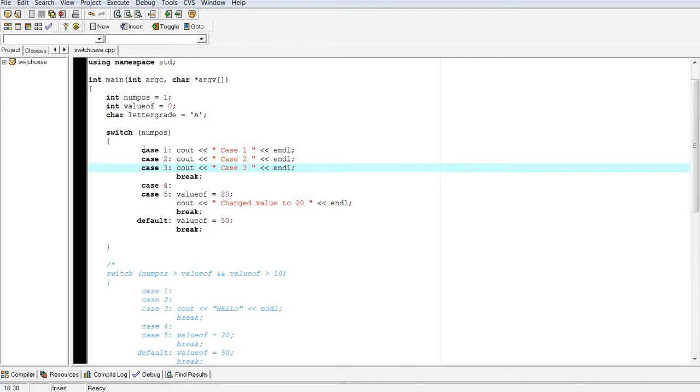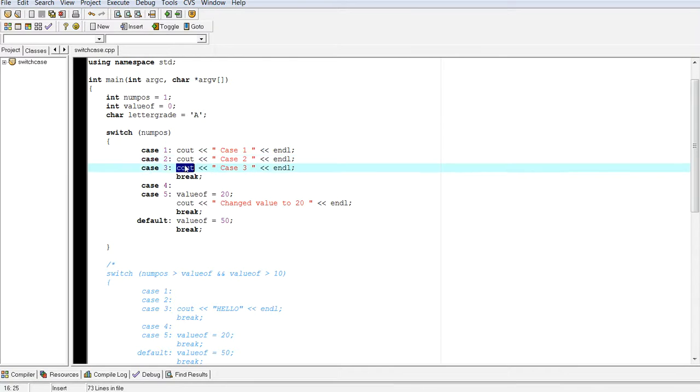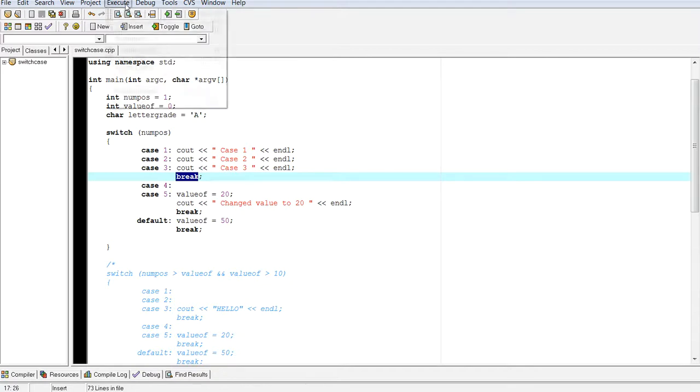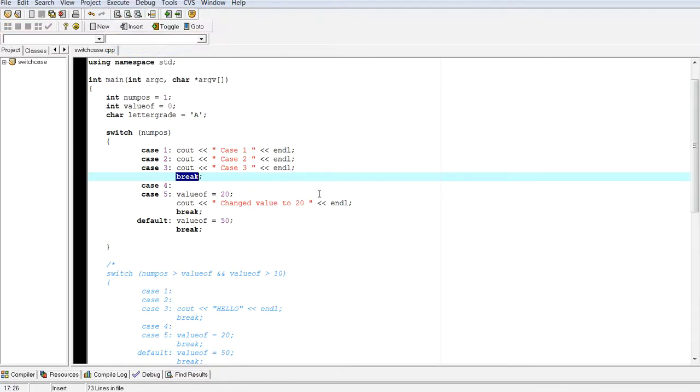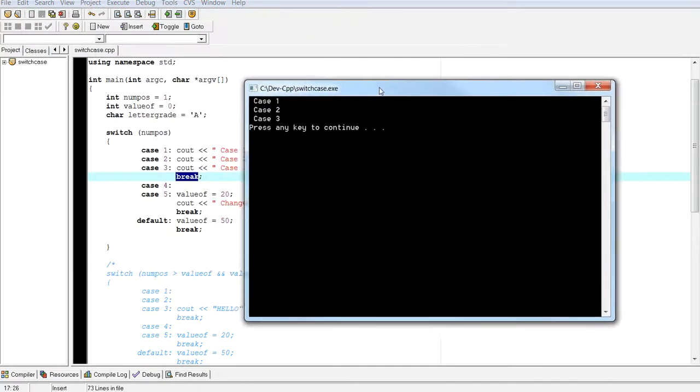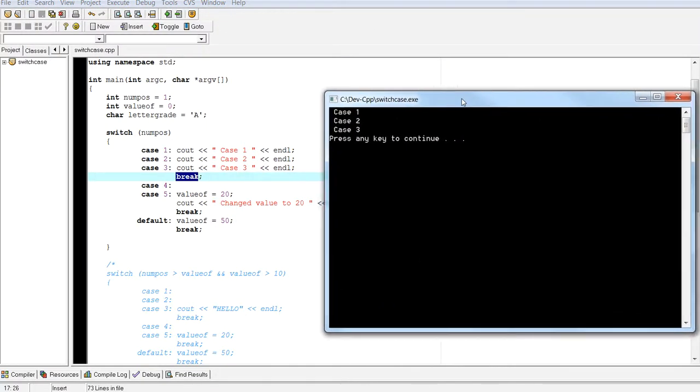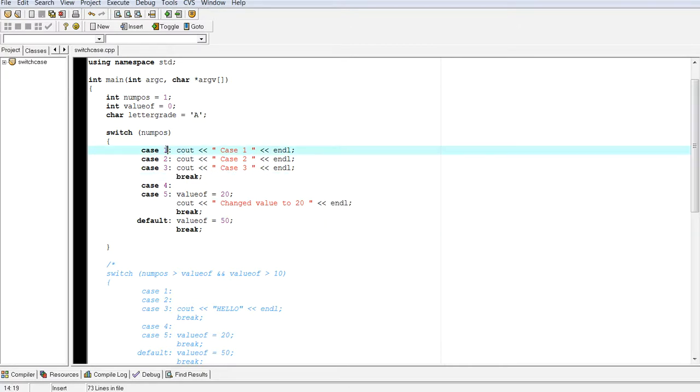Although it only matches case 1, because there's no break after this example, then it's going to keep doing this one, and this one, and then once it hits the break, it'll jump out or break out of the switch statement. So let's compile and run this, and there you have it. You have case 1, case 2, case 3, and the reason for that is because it did hit case 1.